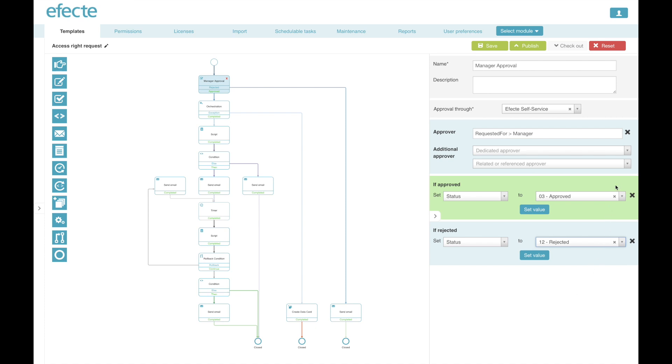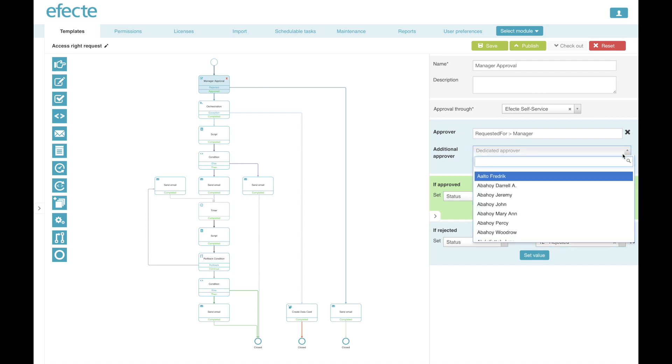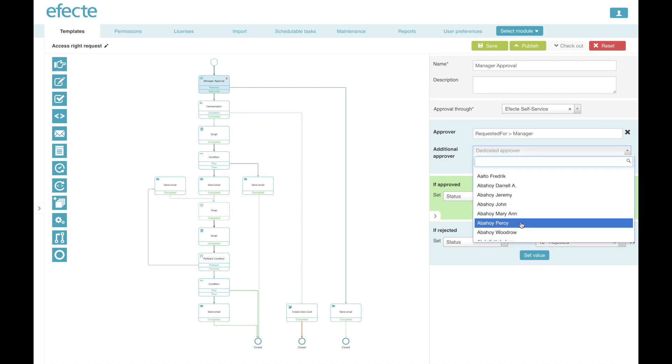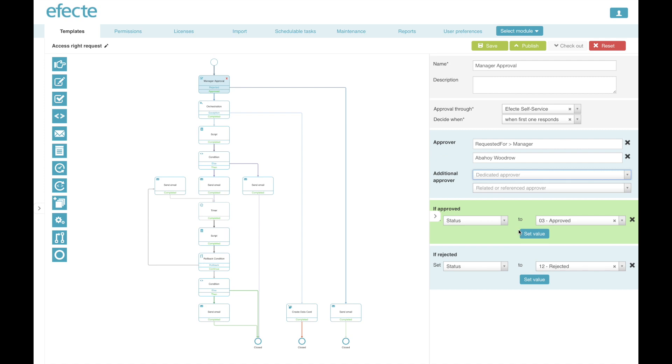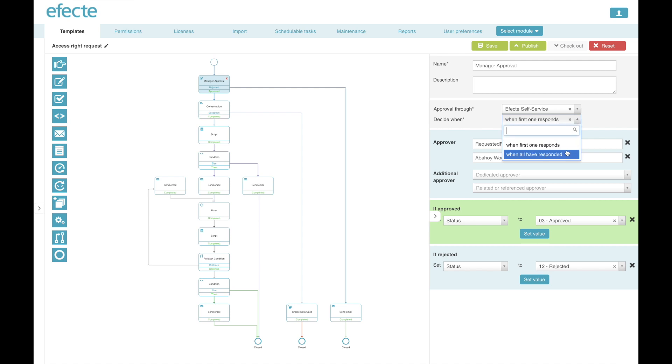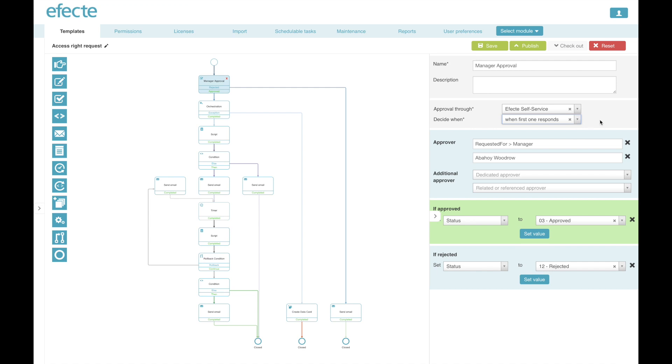I'm also able to create a group of approvers, for example here picking a dedicated approver, and at that moment I get the choice whether I want to complete the approval when the first one responds or only when everybody has responded.